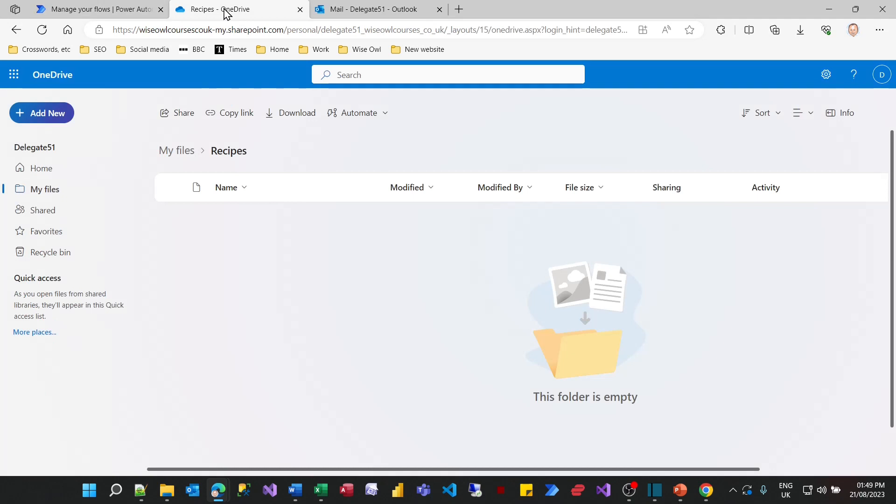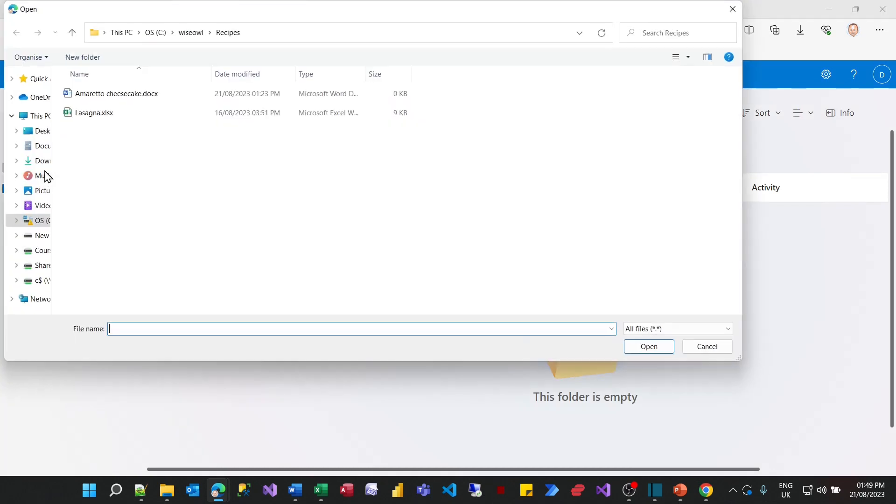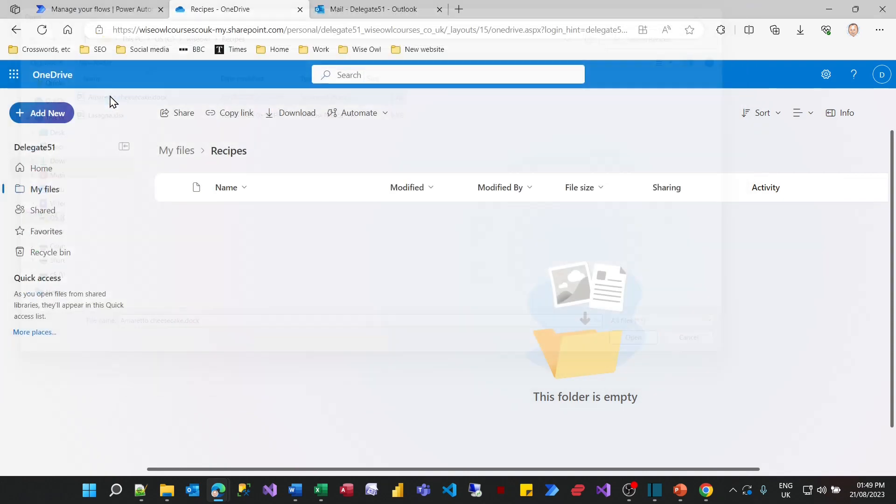So I'll go to OneDrive and what I'll choose to do is to upload a file. I'm going to upload my amaretto cheesecake recipe.